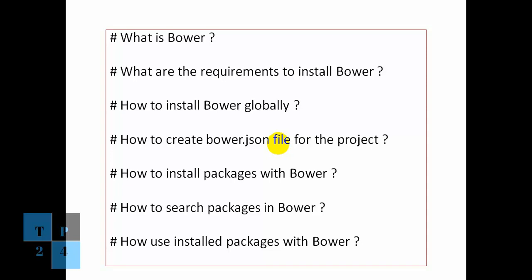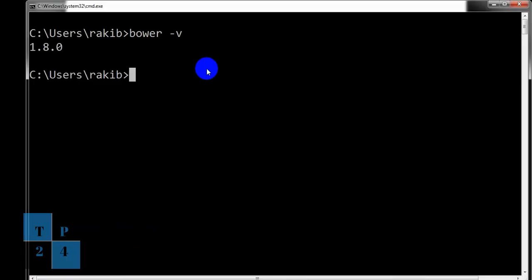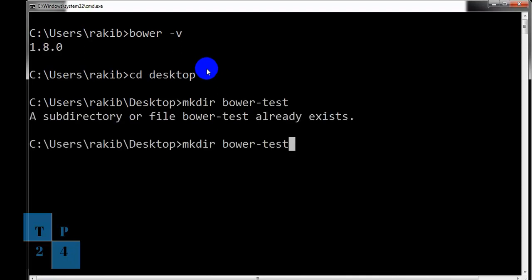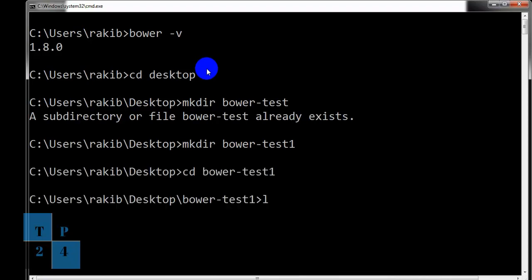Let us jump to the command window. Let us create a project. I'm going to desktop and creating a directory named BowerTest. Already I have. So BowerTest1 and I am switching to that directory and directory is empty.